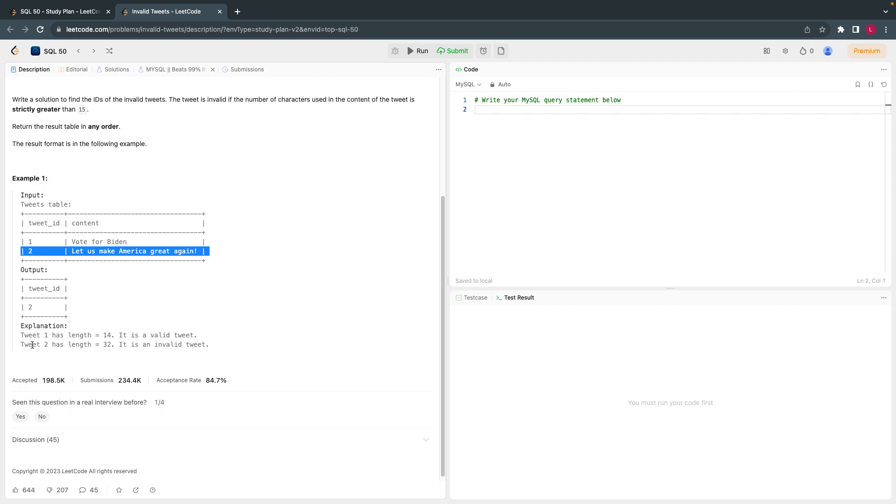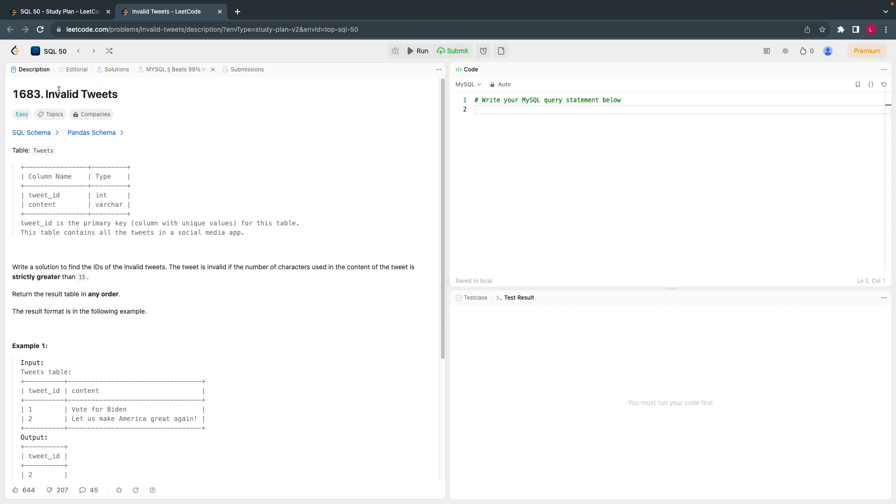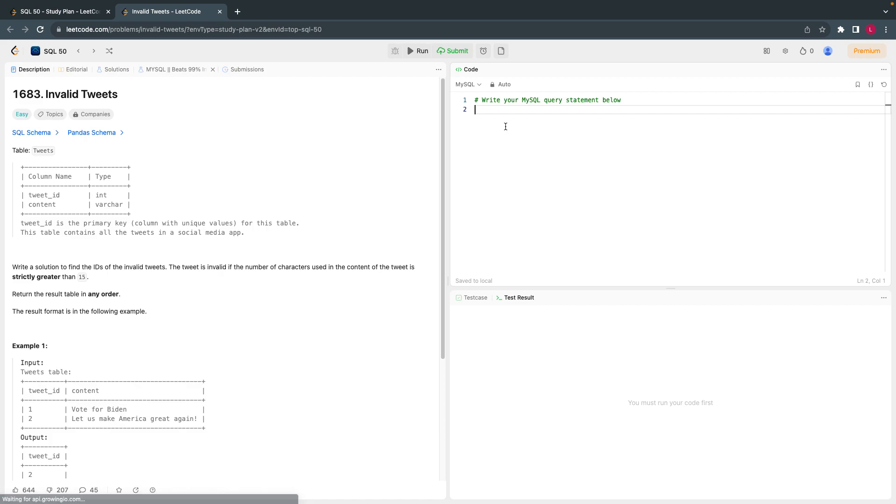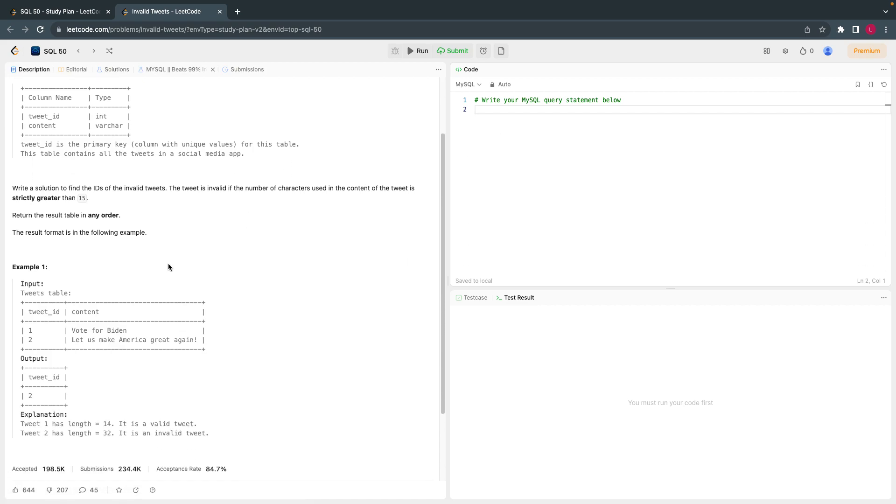If you see here, tweet 2 has a length of 32 characters, so it is invalid. We have to print out all the invalid tweets - that's what the problem statement says. So we have to give the tweet IDs whose contents are invalid.